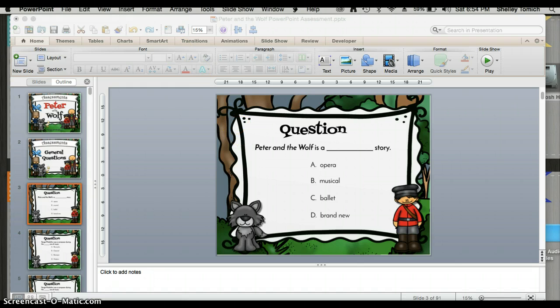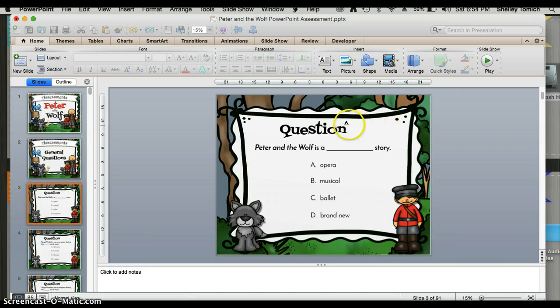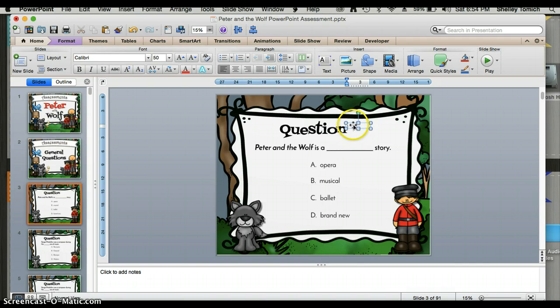I'm going to go to the top and click Insert Text Box. I'm going to draw a text box roughly where I want it and type my desired text. Then I clearly need to make my text match my other fonts.